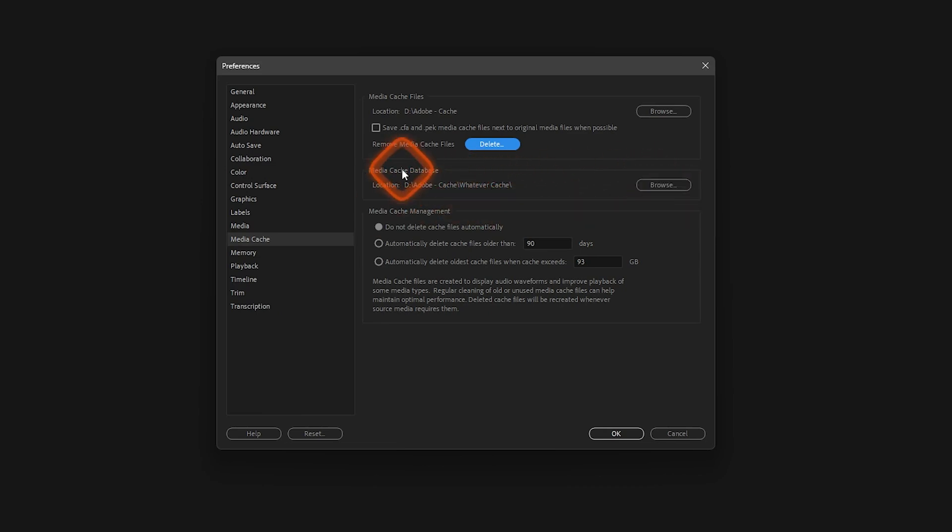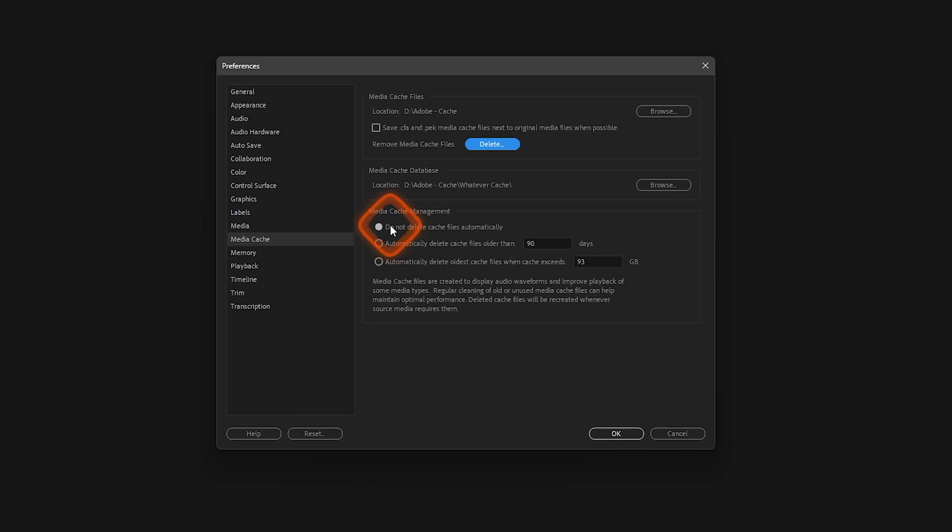Now under this we've got Media Cache Management. If you want the media cache files to be deleted automatically, you can select either of these two options, or you can leave it as it is, which means that you do not delete cache files automatically.